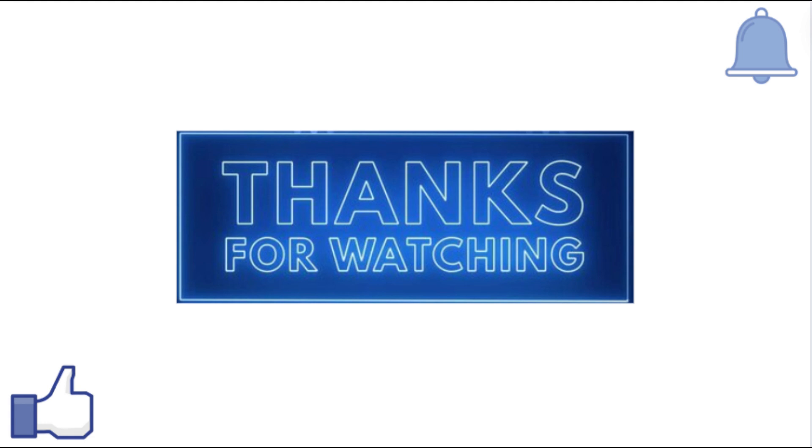Thanks for watching. If you find this video helpful, like it and share it with your friends. For more such helpful videos, subscribe to our channel.